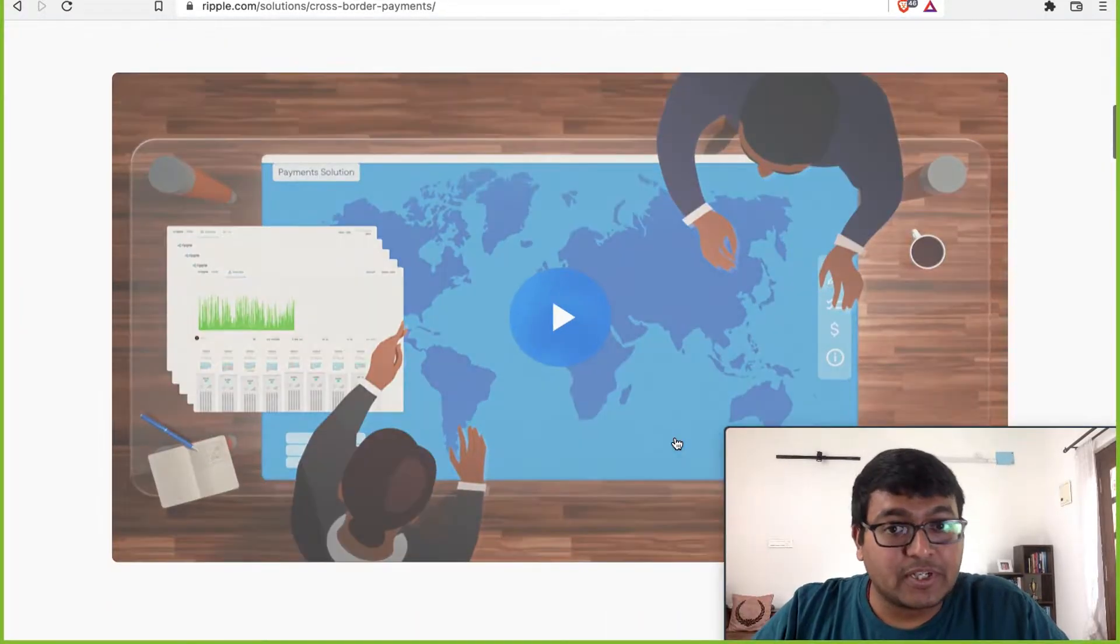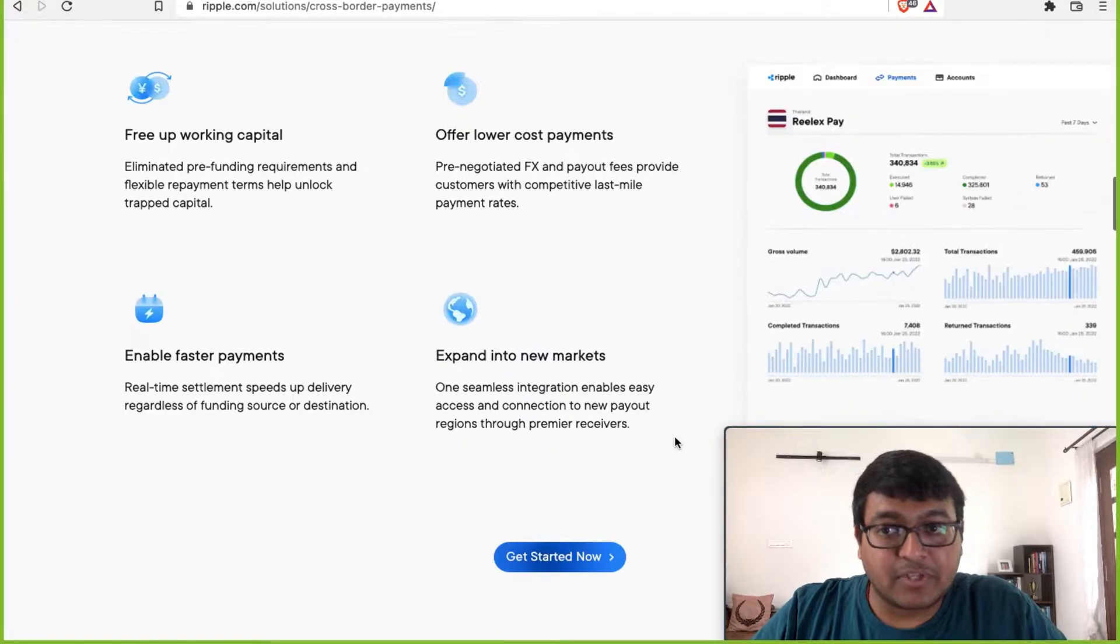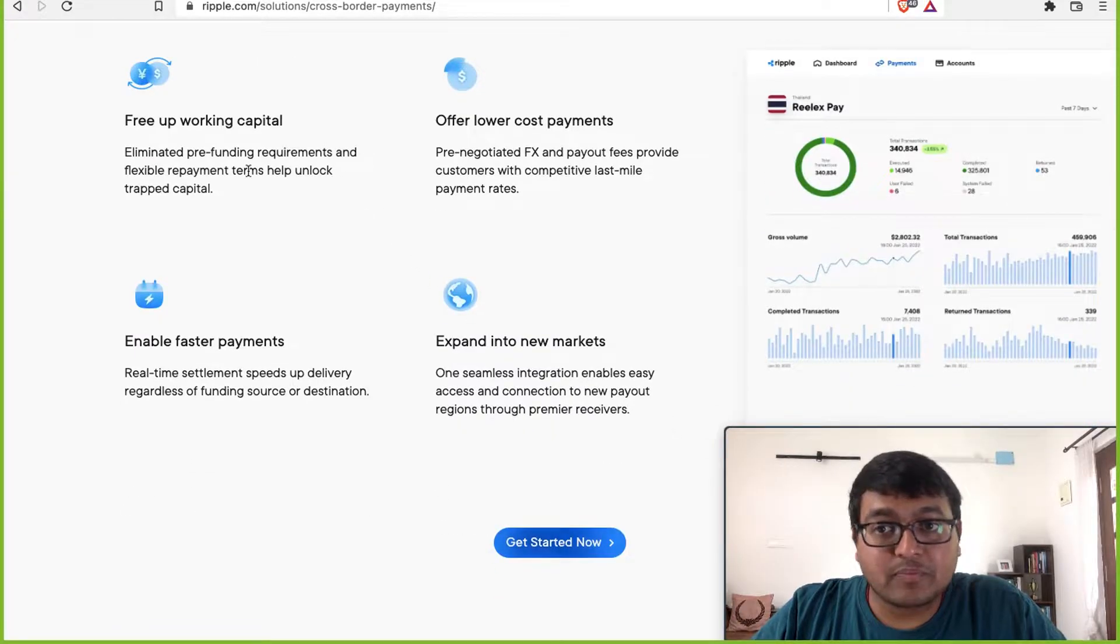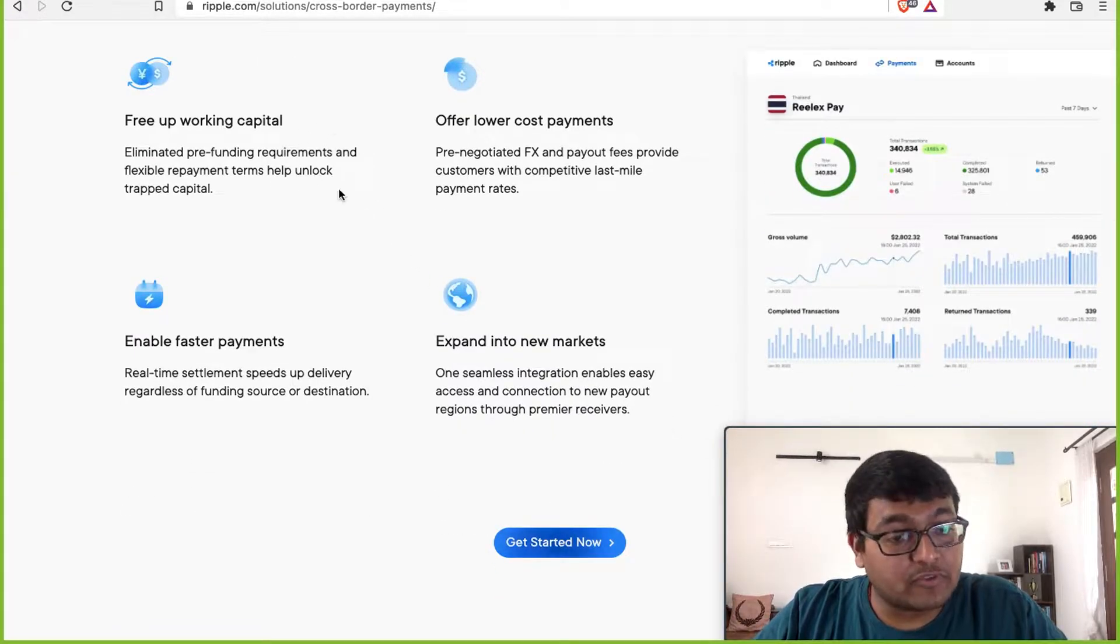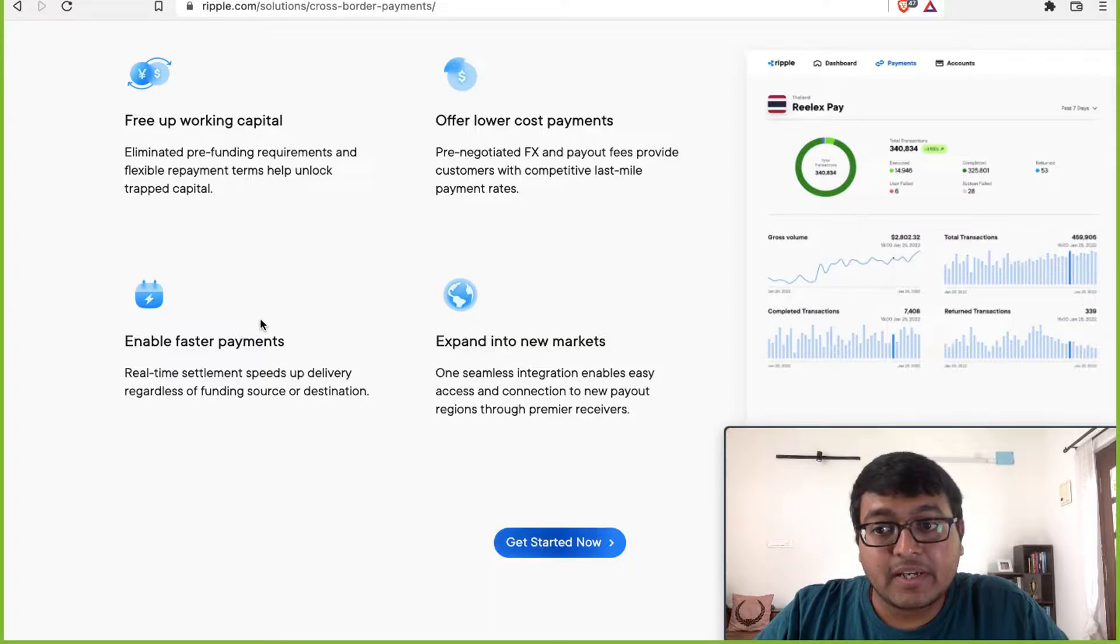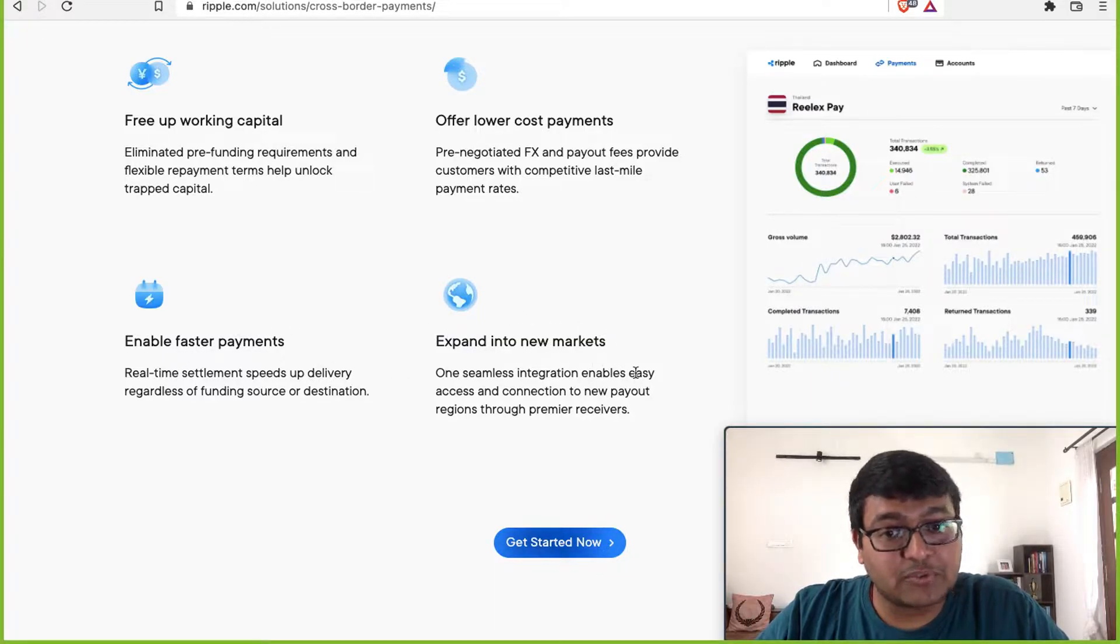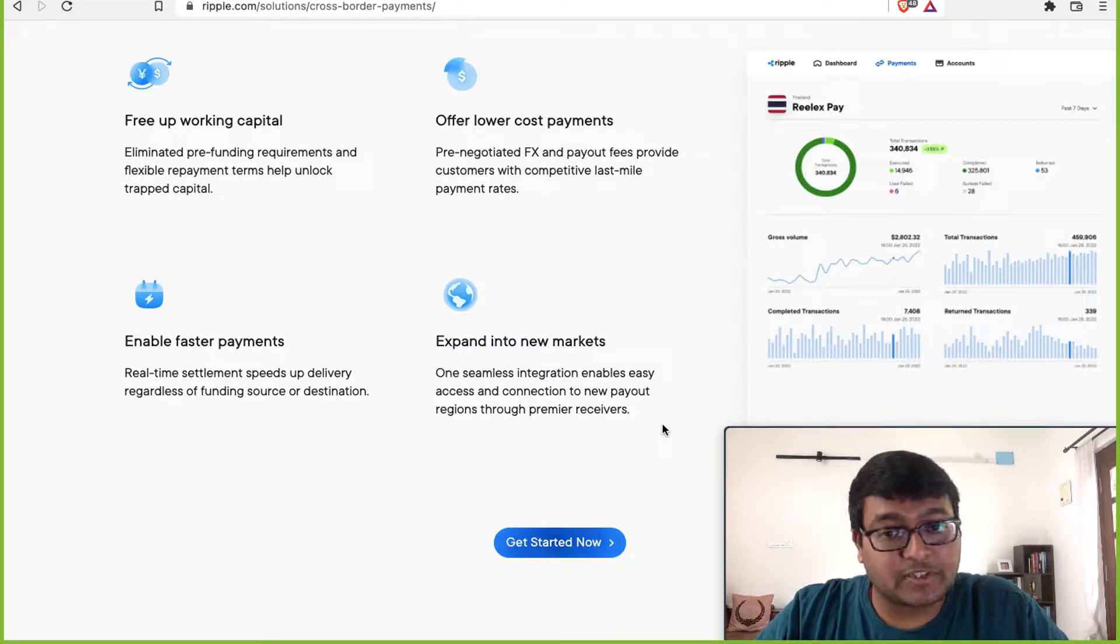So what is Ripple trying to do? Ripple is trying to do something very simple. They want to help you free up working capital, offer lower cost of payments, enable faster payments, and thereby you as a user will be able to expand to new markets.